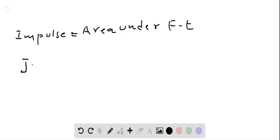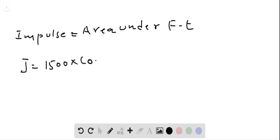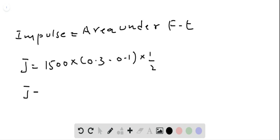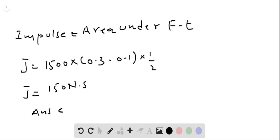Since area equals impulse, and impulse is represented by J, J is equal to 1500 multiplied by 0.3, minus 0.1 multiplied by one half. Therefore, impulse is equal to 150 Newton-seconds, and answer C is the correct answer.